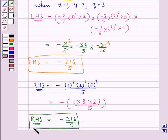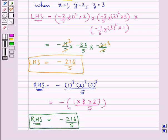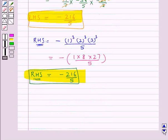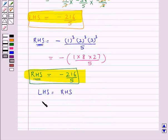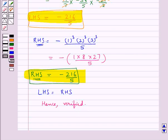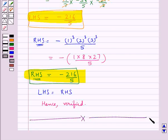As you can see, LHS and RHS are equal, so hence verified. This completes the session. Hope you have understood the solution for this question. Thank you.